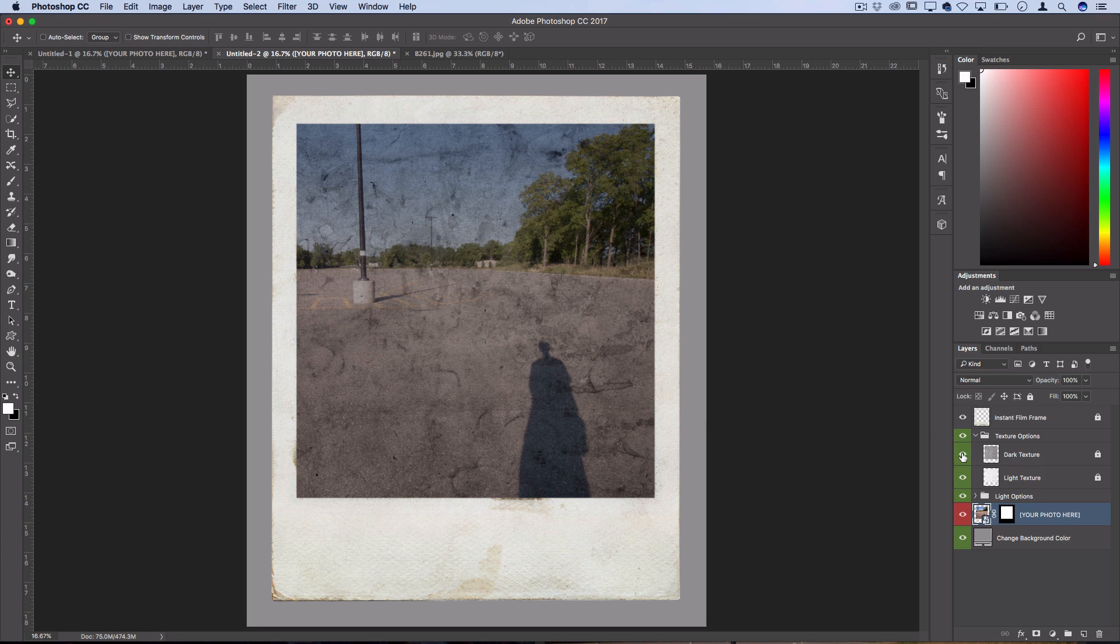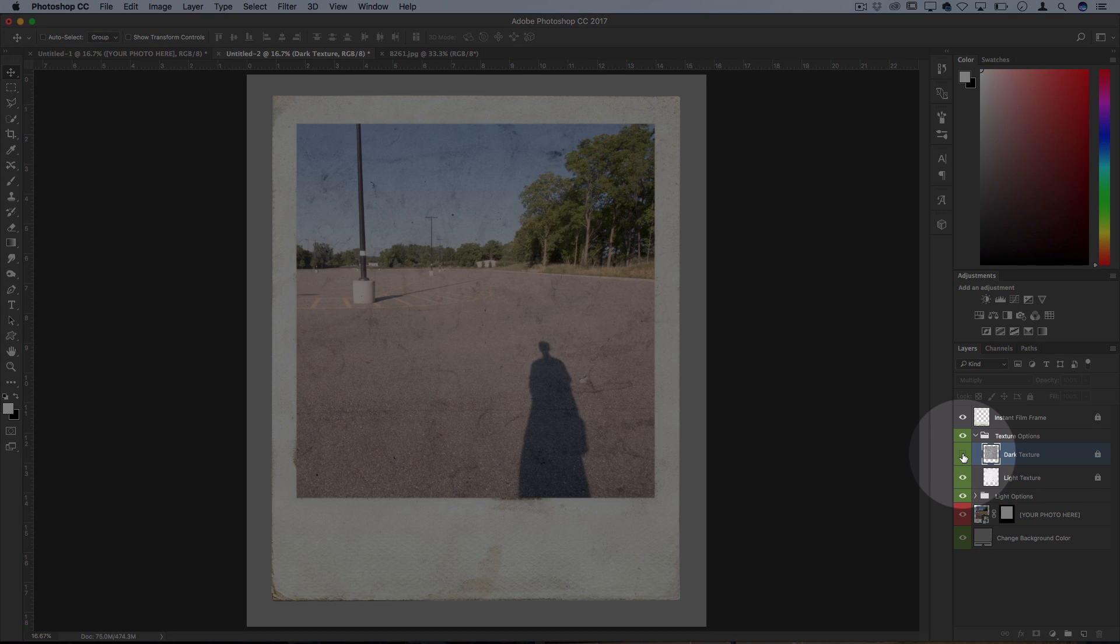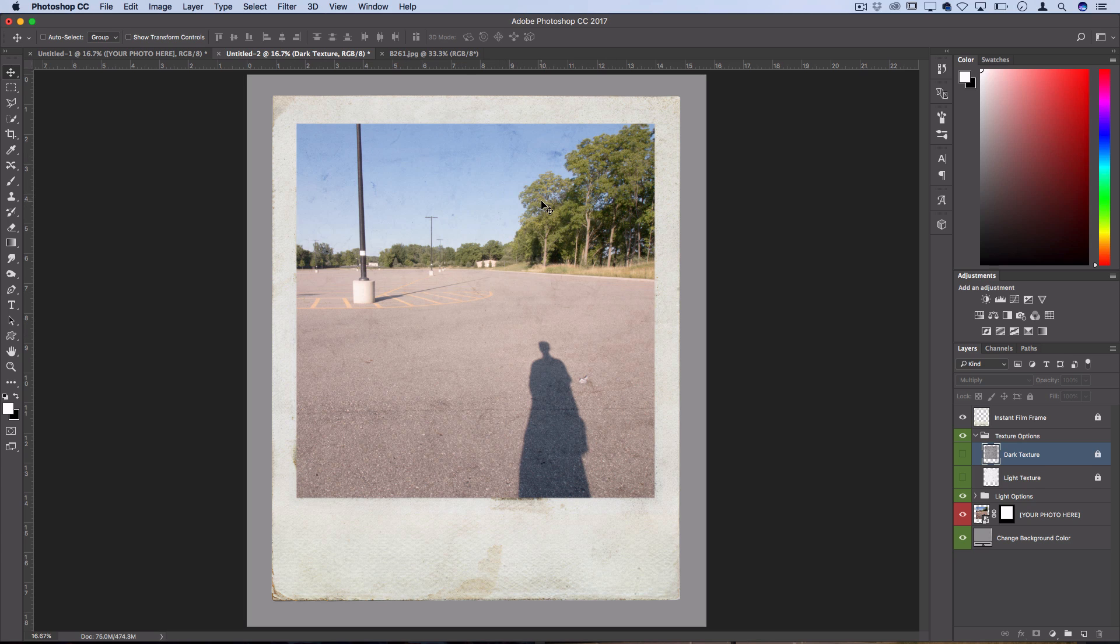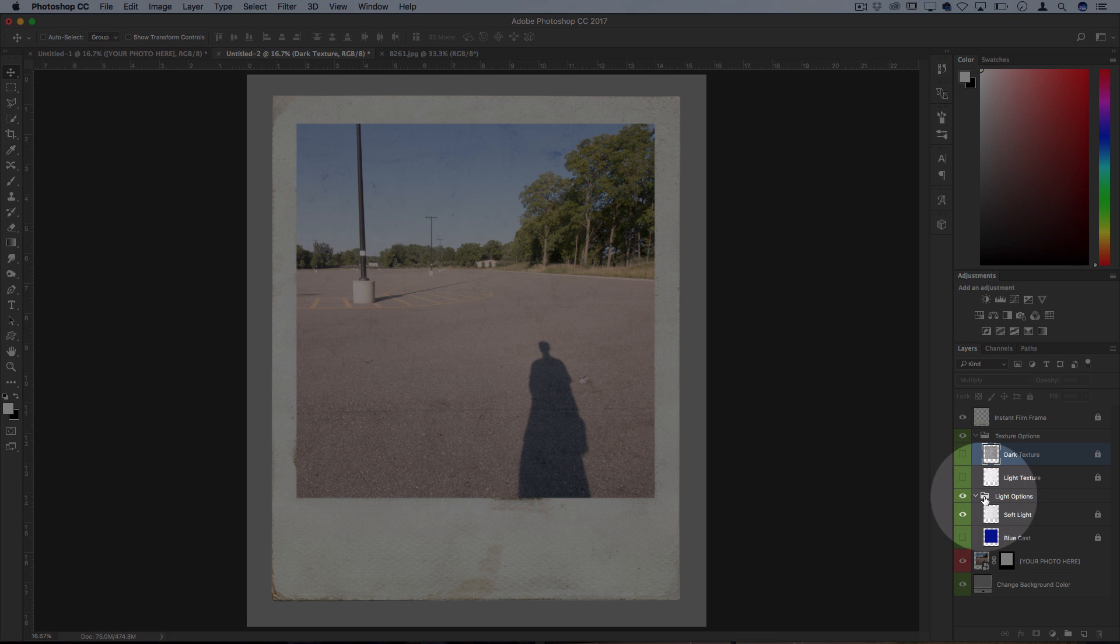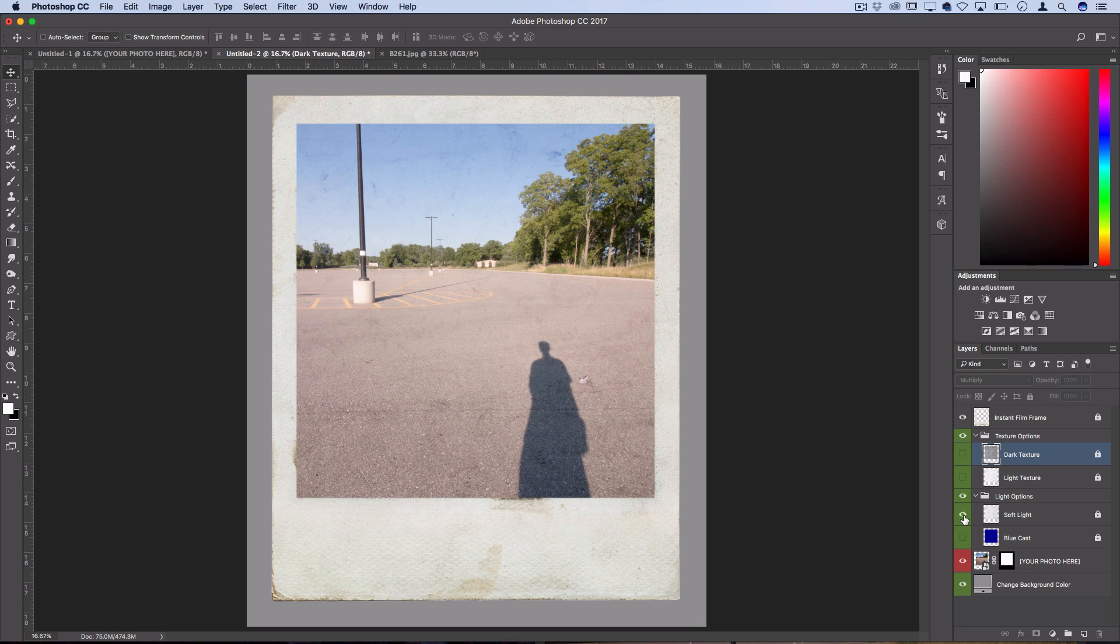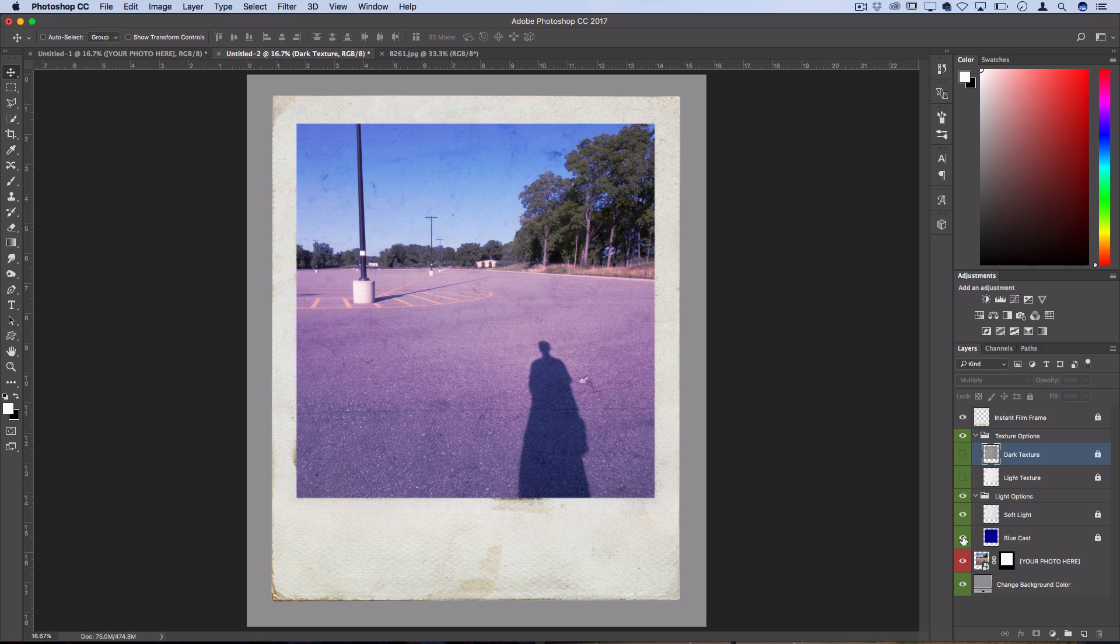There's also usually different options for you to turn on and off. For example, this one has texture options so I can turn off the visibility of the dark texture and even the light texture if I don't want all that additional roughness. And it also has options for soft lighting or a blue cast color for you to kind of play around with.